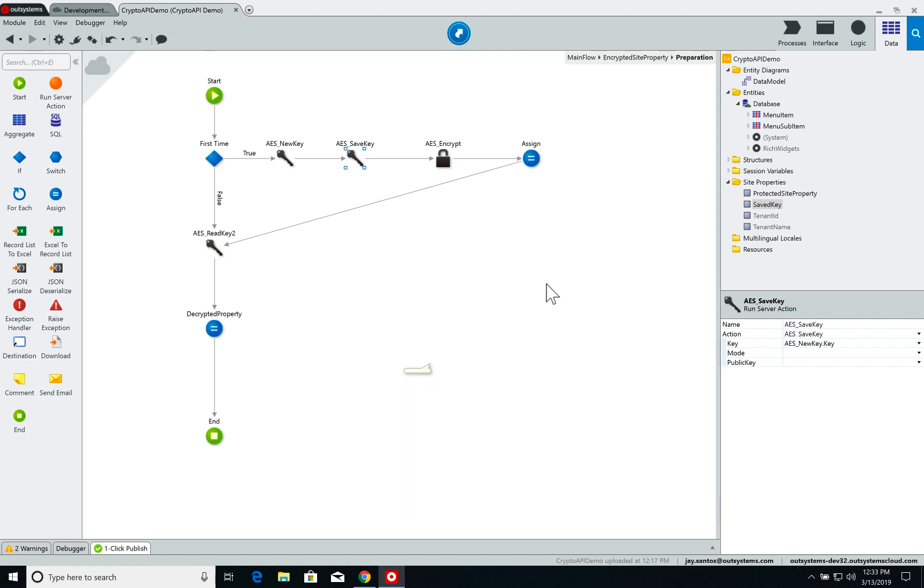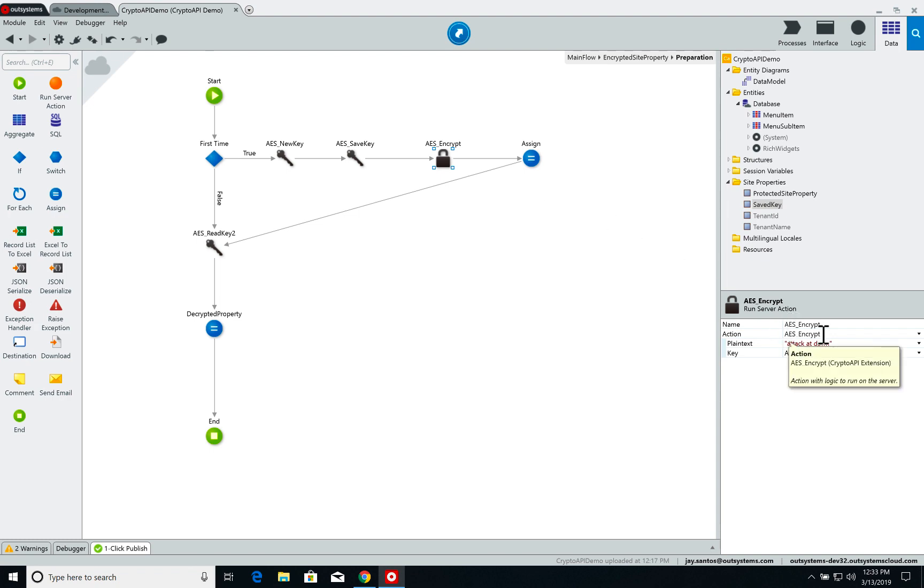After I have a key, I call the AES encrypt server action which will just create the first value of my site property and encrypt it. So I call the server action AES encrypt, which is part of course of the Crypto API.